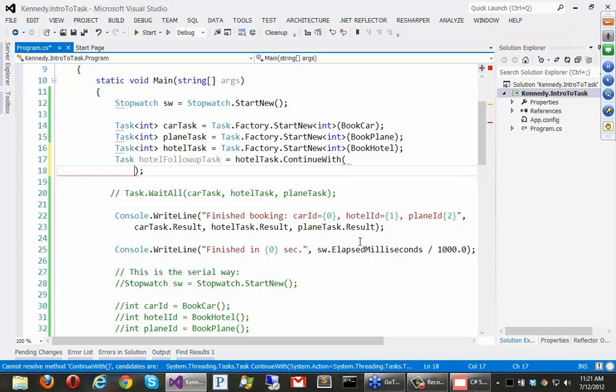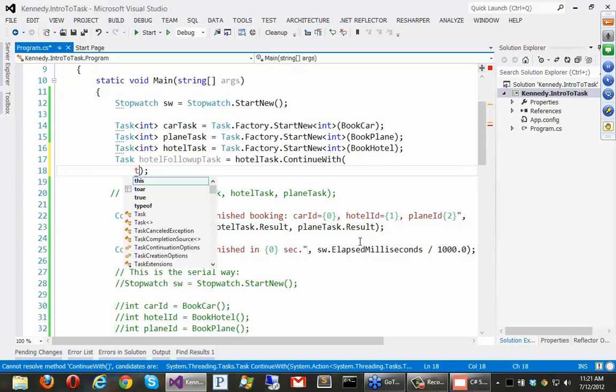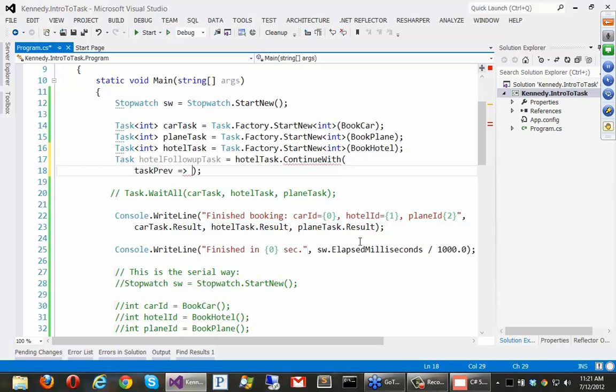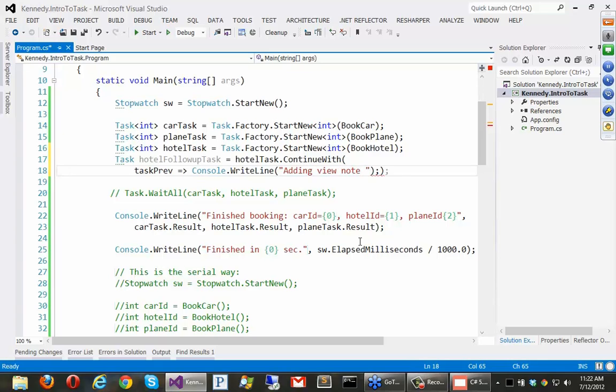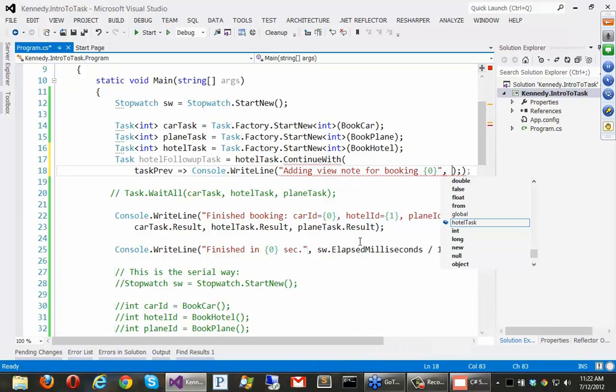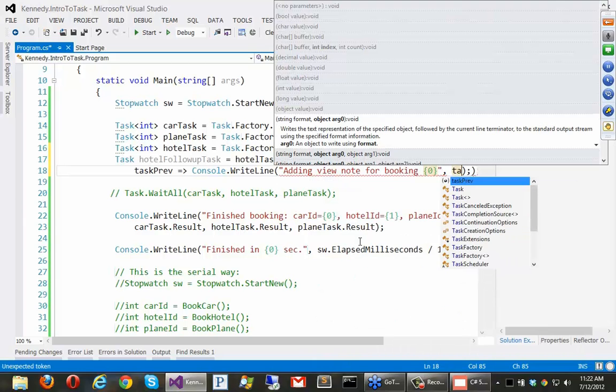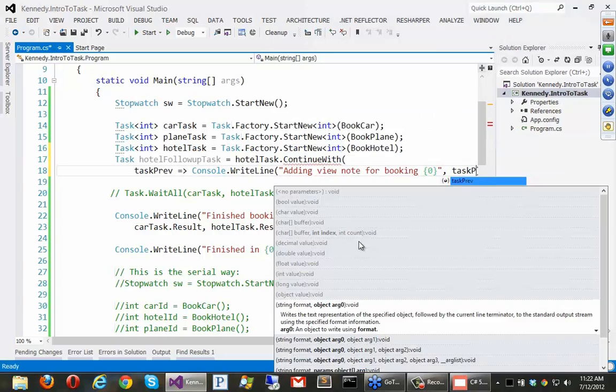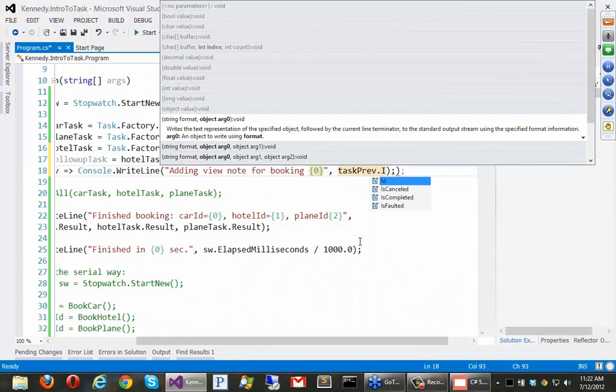So, we'll say task prev goes to. And what are we going to do? Well, we've got to do something with it. So, we'll say console right line adding view note for booking curly zero comma task previous dot id. Okay.